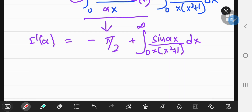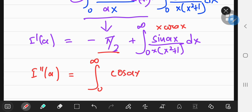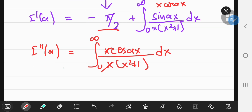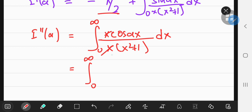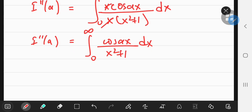Now what? I have a sine term, and if I differentiate this with respect to a again, I'm going to get an x times cosine of ax, which will give me something familiar. Let's differentiate once more with respect to a — the derivative of the constant negative π/2 is 0. The sine becomes cosine ax, and since we were differentiating partially with respect to a, x is a constant. Notice that the x's upstairs and downstairs cancel out, leaving the integral from 0 to infinity of cosine ax divided by x squared plus 1 — which is exactly the integral function I(a) we defined earlier. So the second derivative of I with respect to a equals I(a) itself.